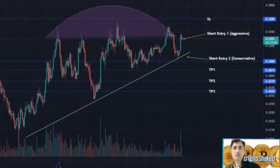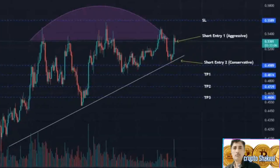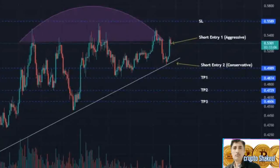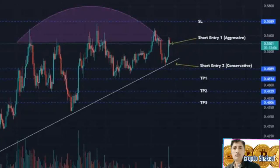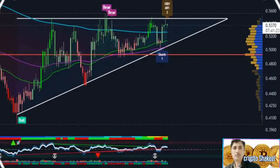On the other hand, if Cardano price moves past the $0.550 hurdle and converts it into a support level, investors can expect a retest of the 100-day EMA at $0.576.